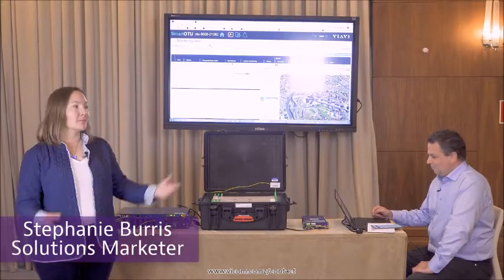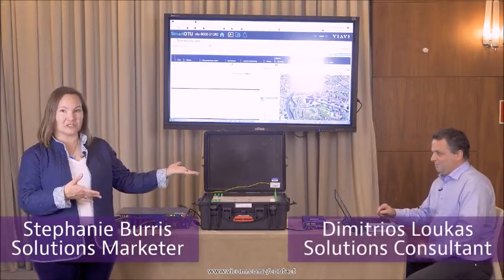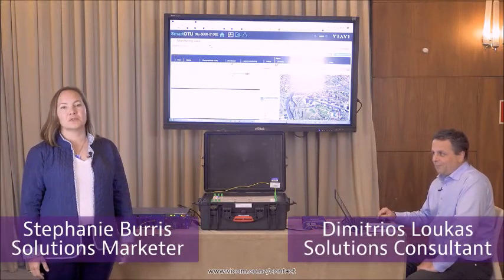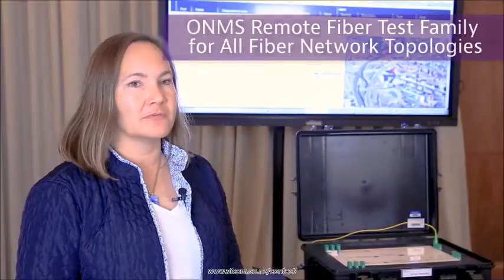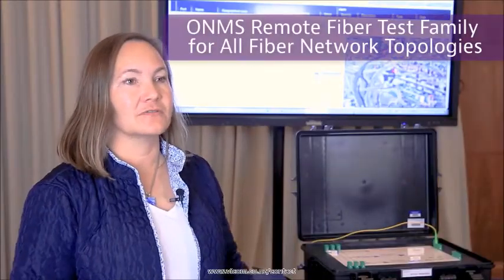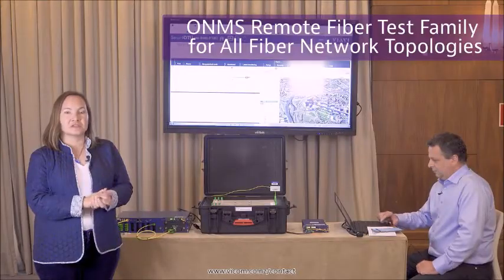Hi, my name is Stephanie Buros and I'm here with my colleague Demetrios. We're going to be showing you the ONMS remote fiber test solution family today.